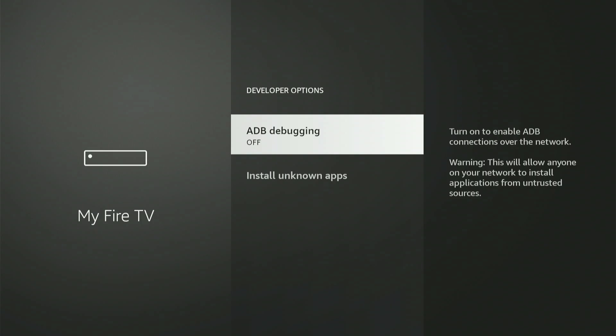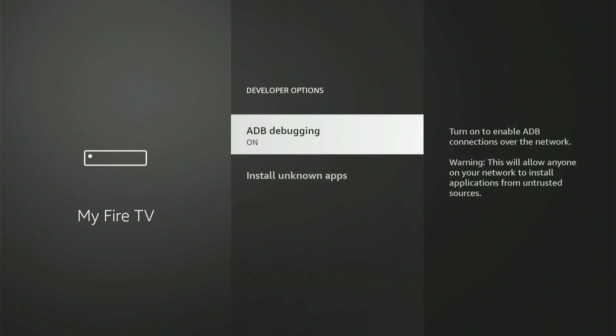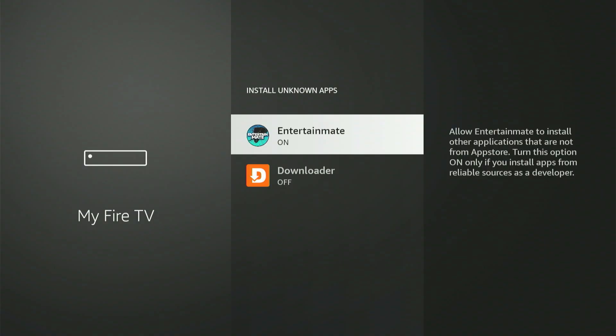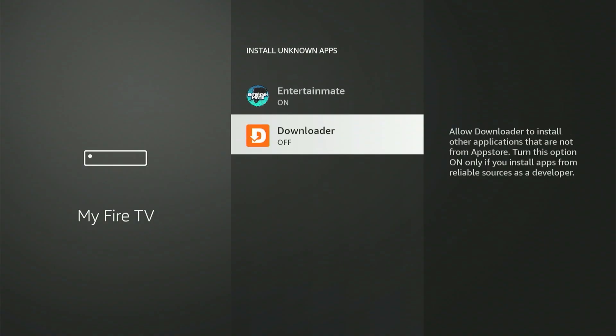Now, select Install Unknown Apps. You'll definitely see Downloader listed there. You might spot other applications too. Scroll to Downloader and press the central button to turn it on. On some older Fire Sticks, this specific choice might not be an option.